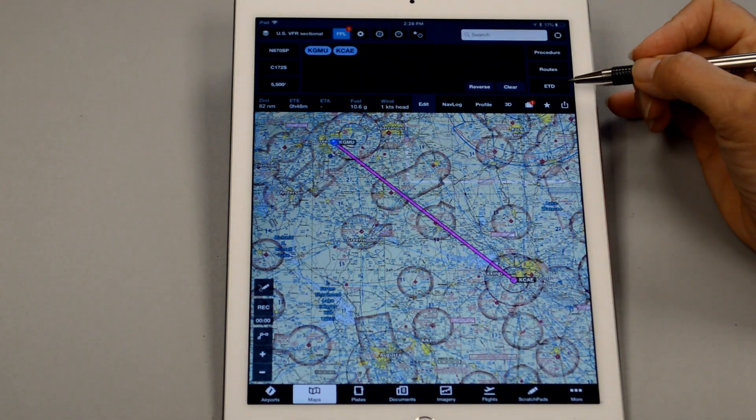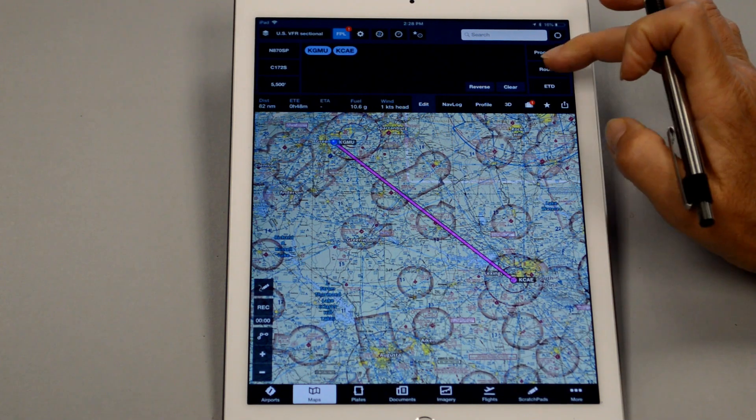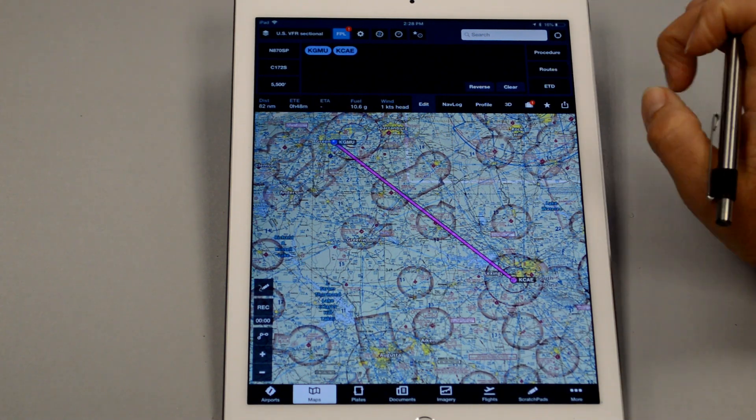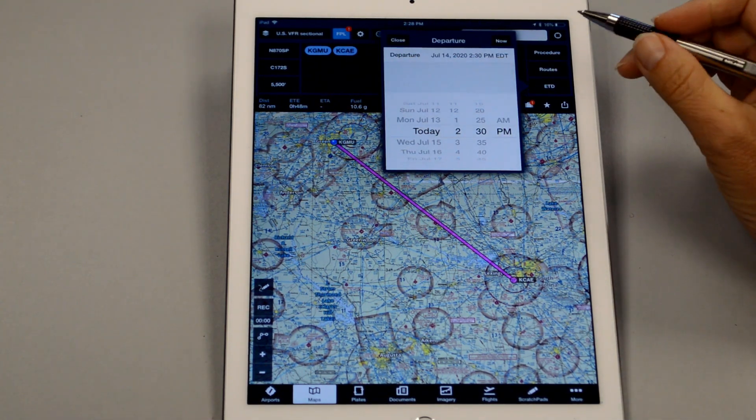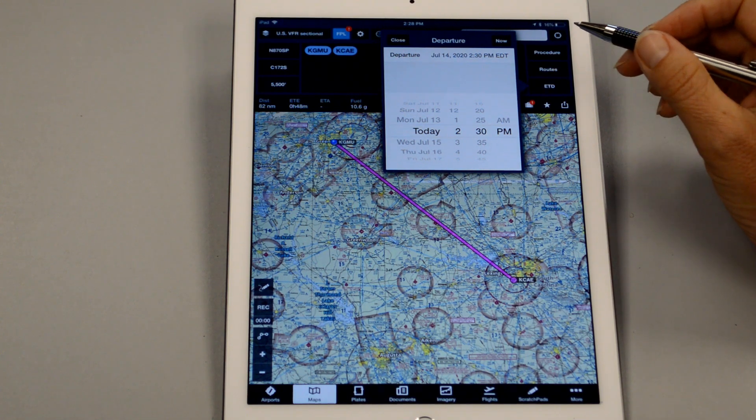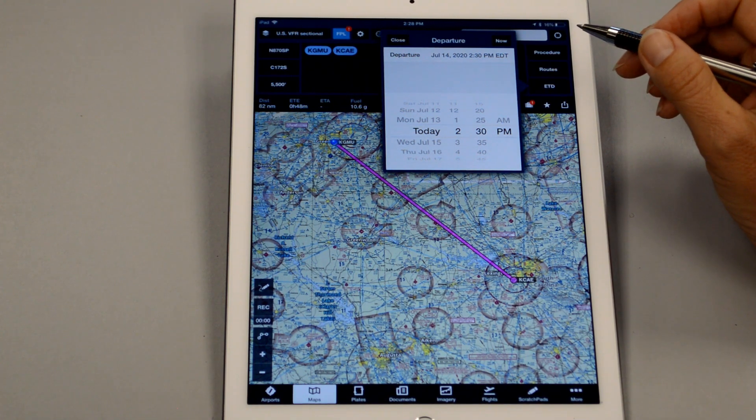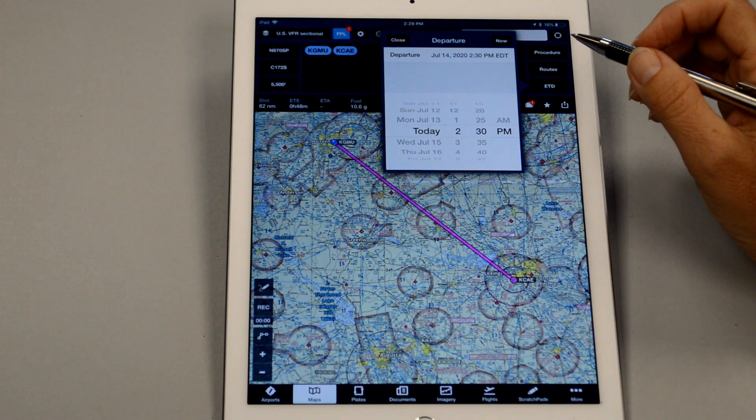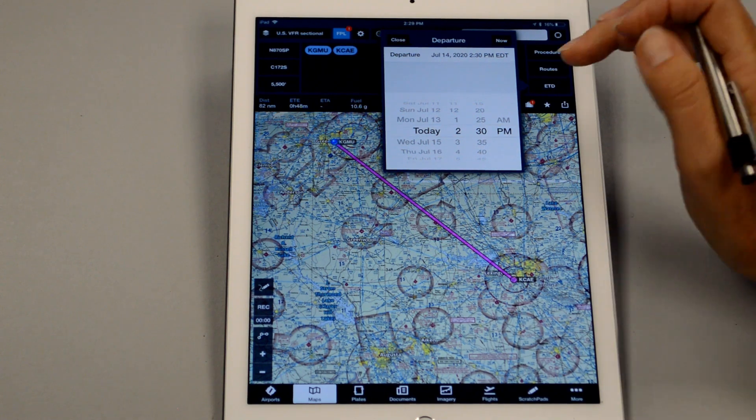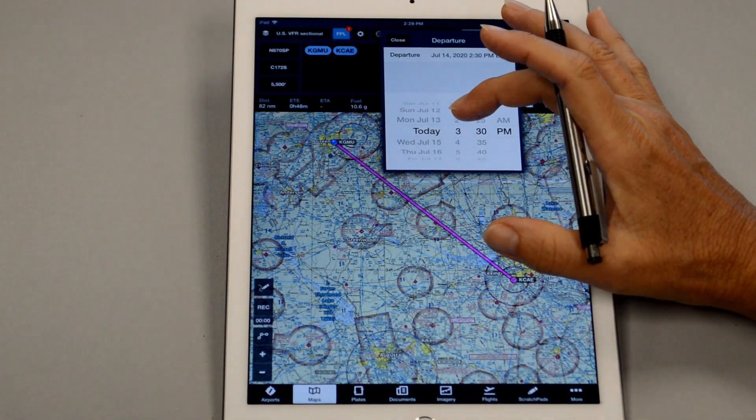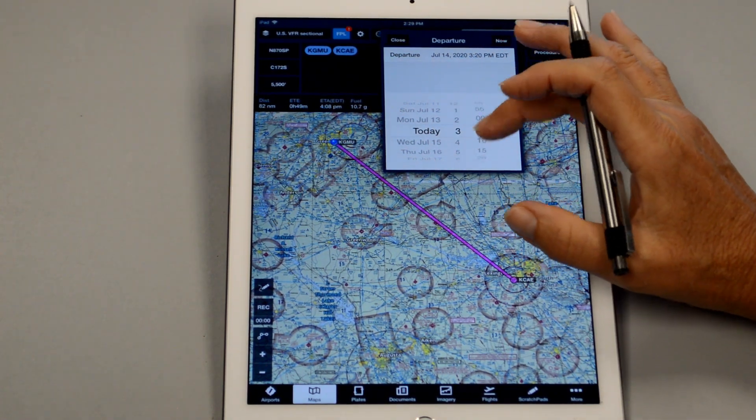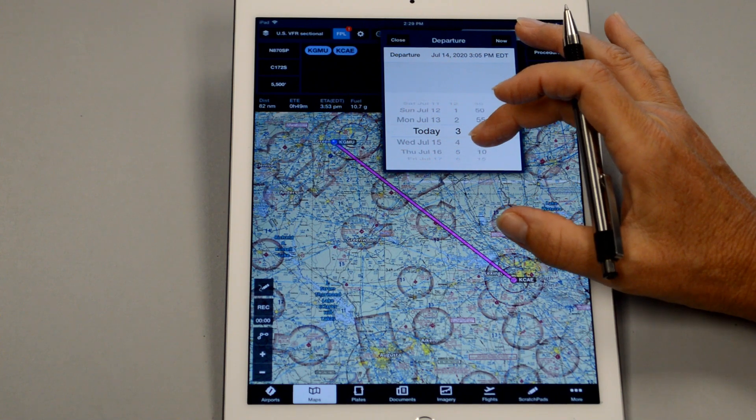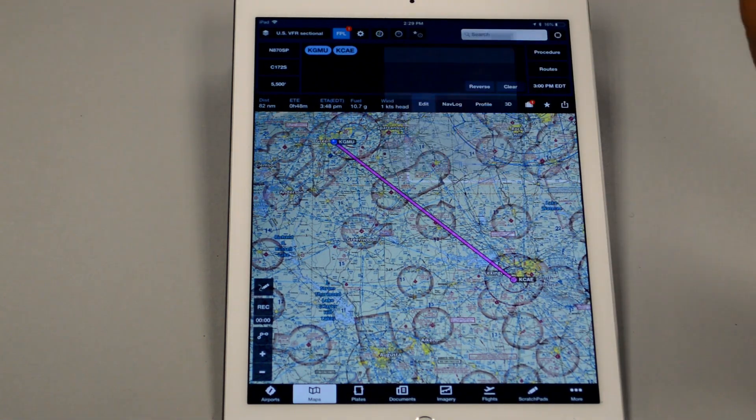The next thing is we want to update our estimated time of departure. So we'll click this open and let's say that we wanted our estimated time of departure was going to be 1900 Zulu, which is around 3 p.m. local. So we can simply update this to 3 p.m. and close that.